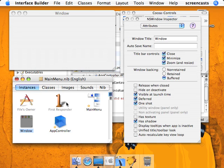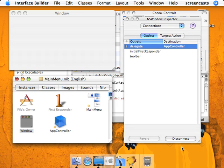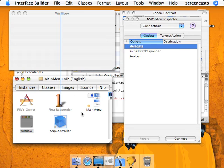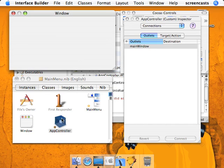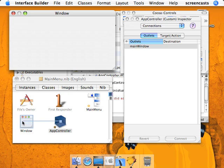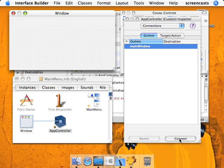So now we're going to disconnect the delegate through Interface Builder. I'm going to do this programmatically. Now what we're going to actually have to do is control-click and drag from the AppController instance to the NSWindow instance so that we can set it to the MainWindow Interface Builder or IBOutlet. So connect.